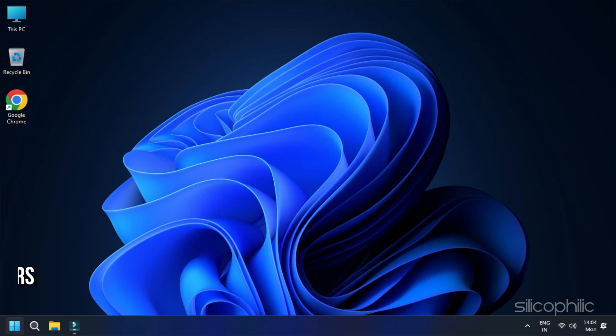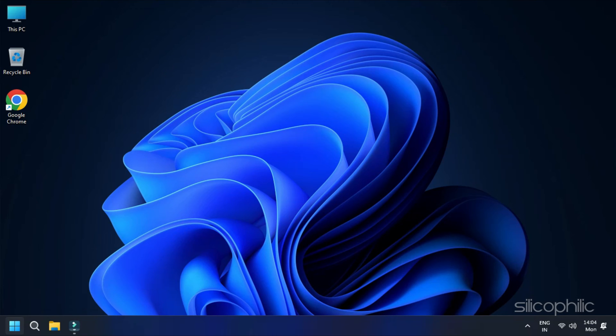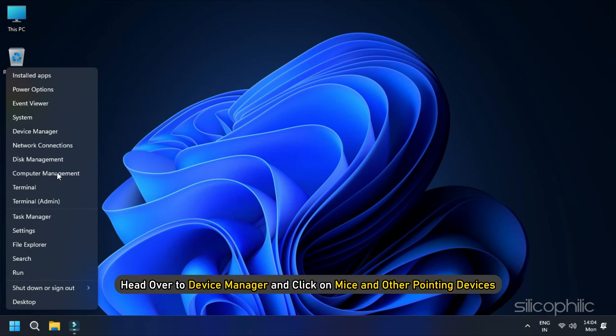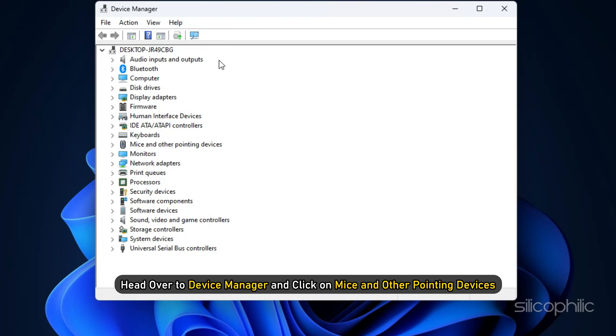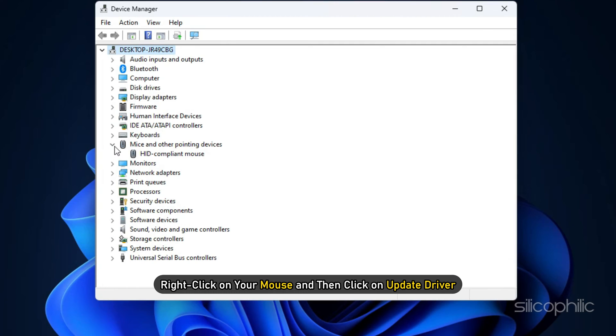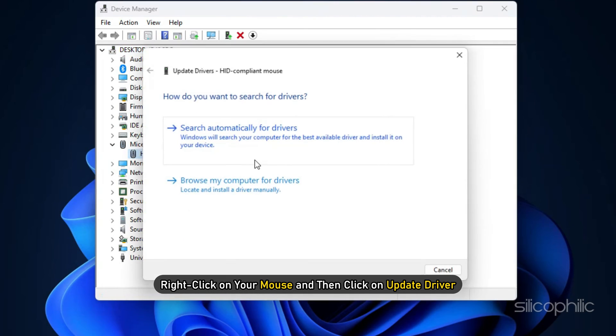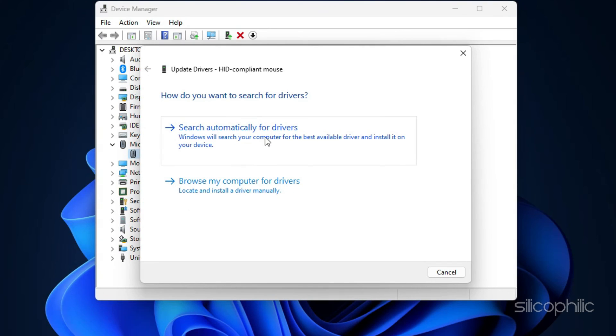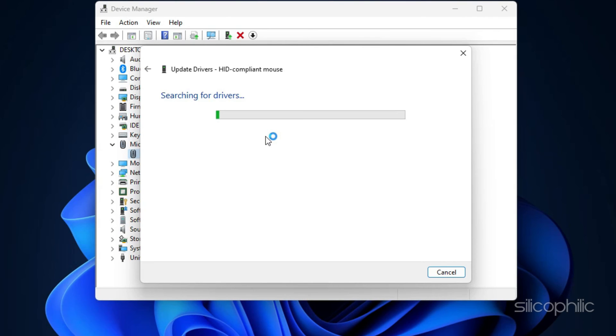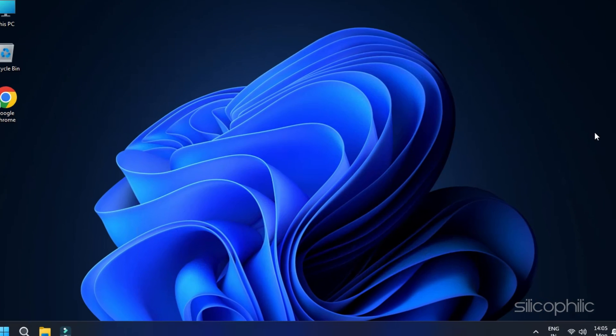Method 2. Update Mouse Drivers. If there are no viruses in the computer, an outdated mouse driver might be causing this issue. You can update the mouse drivers to solve this issue. Head over to Device Manager and click on Mice and Other Pointing Devices. Right-click on your mouse and then click on Update Driver. After that, let the driver receive the necessary update to resolve the issue.